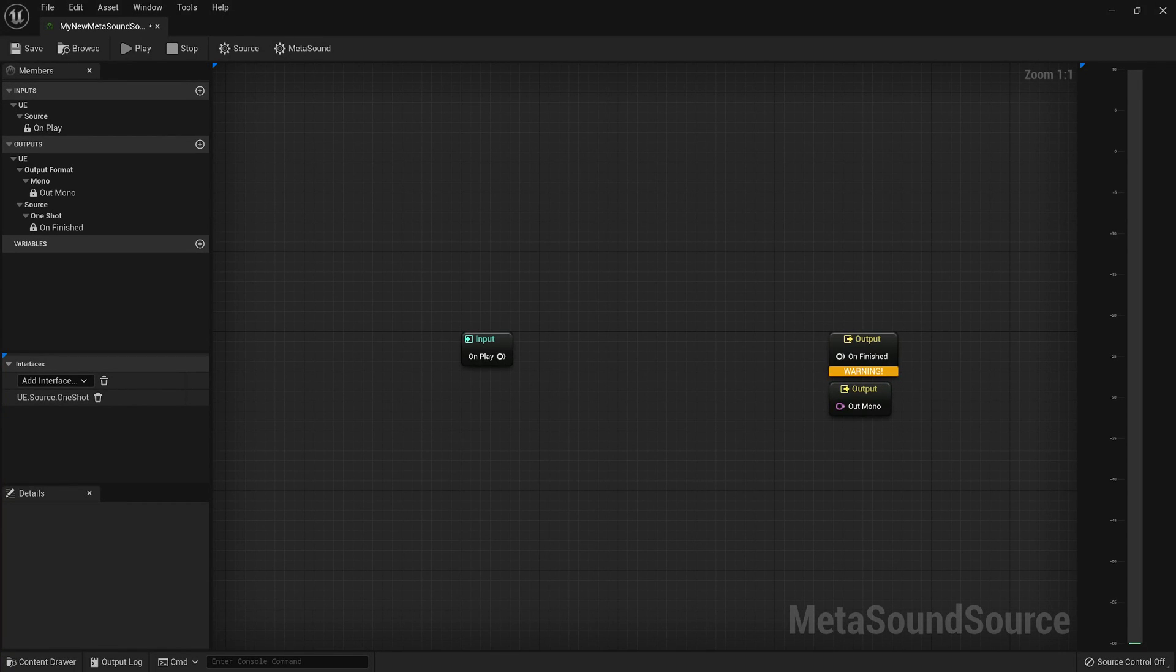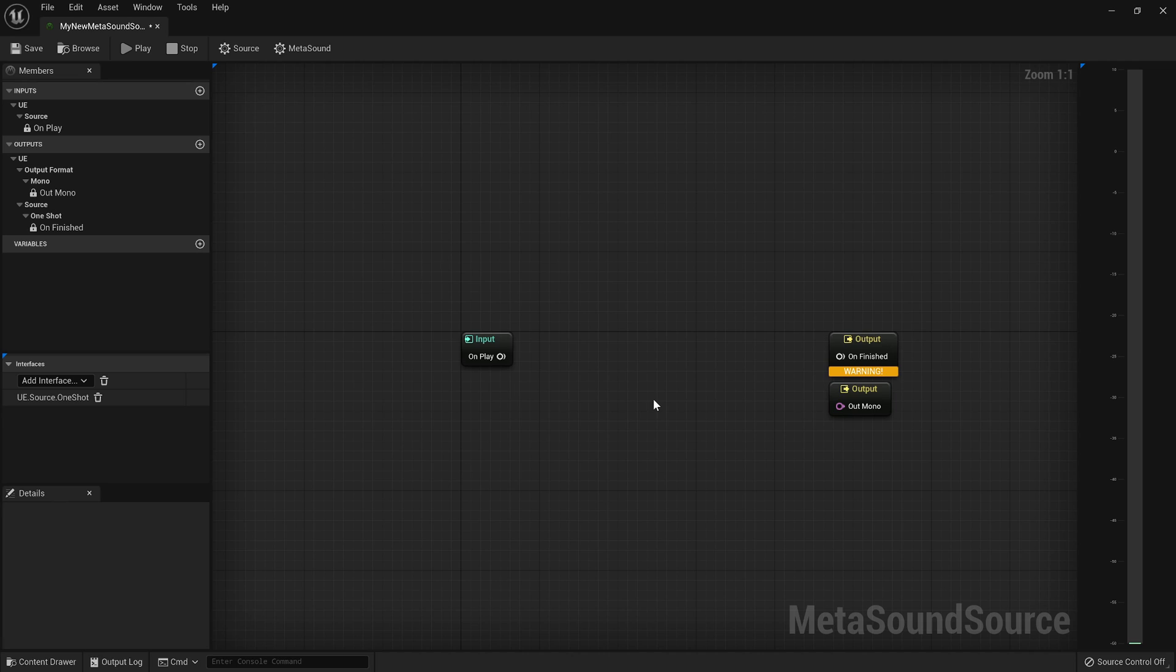Hey friends, let's talk about setting up your MetaSound. There seems to be a little bit of confusion about how to set up your MetaSound as a looping sound versus a one-shot sound.